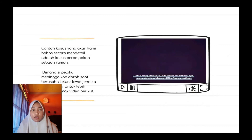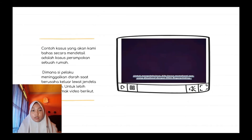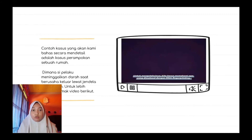Contoh kasus yang akan kami bahas secara mendetail adalah kasus perampokan sebuah rumah di mana si pelaku meninggalkan darah saat berusaha keluar lewat jendela yang pecah. Untuk lebih jelasnya, simak video berikut.